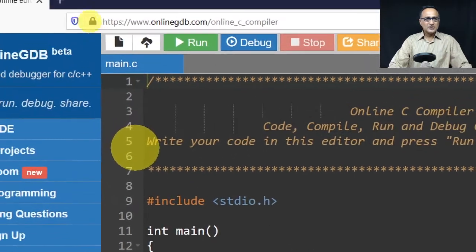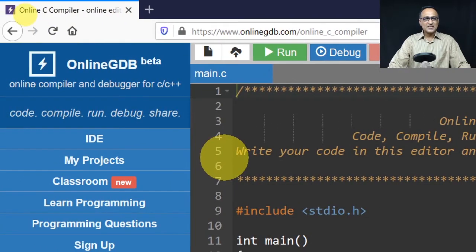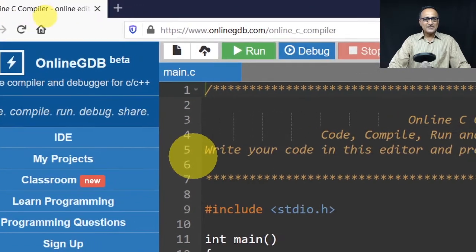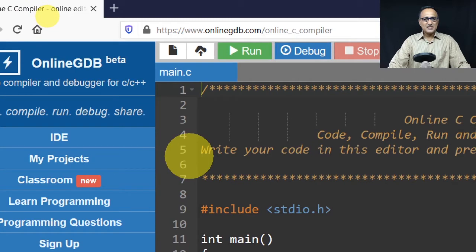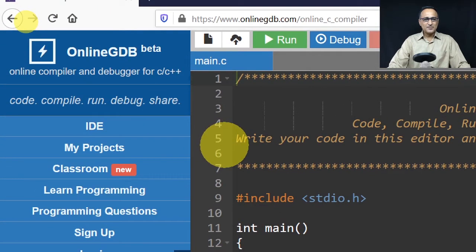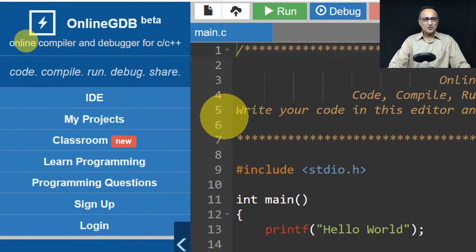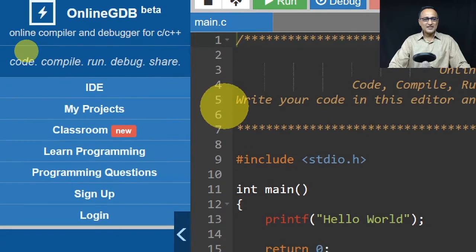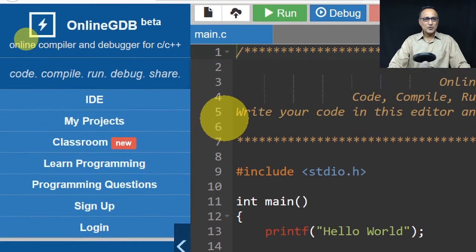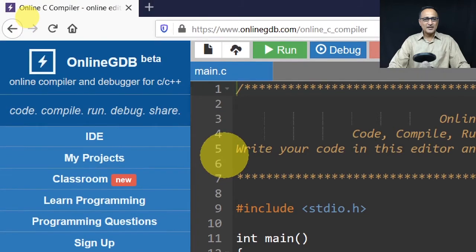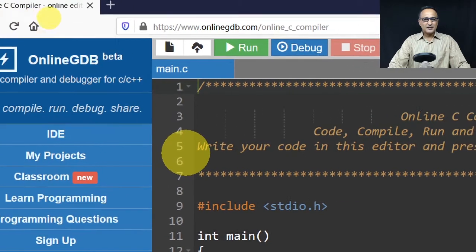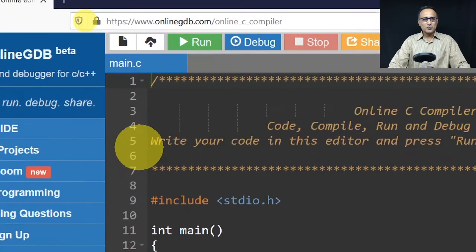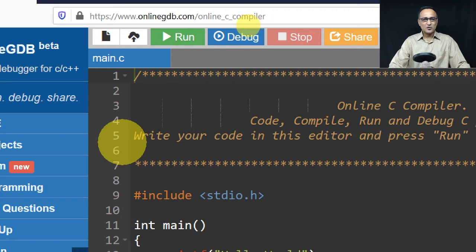In this screen you can see on the top it says OnlineGDB.com online C compiler. You can see on the left-hand side the different things - as we're doing a number of programs we'll try to take a look at it. But what should be of real interest to you here is this particular portion: run, debug, stop, and save the code.